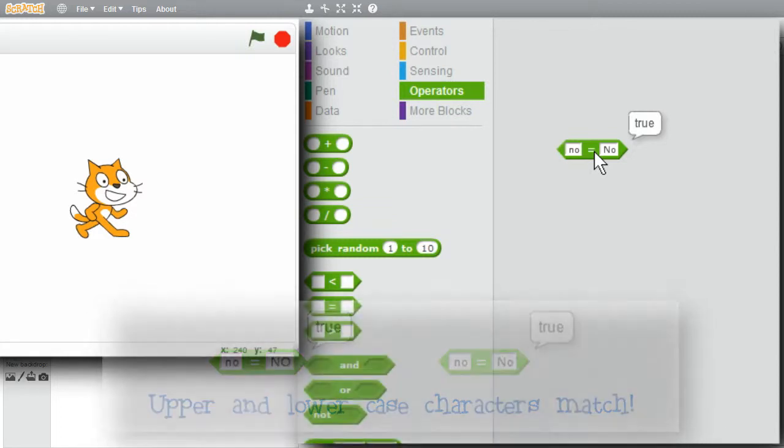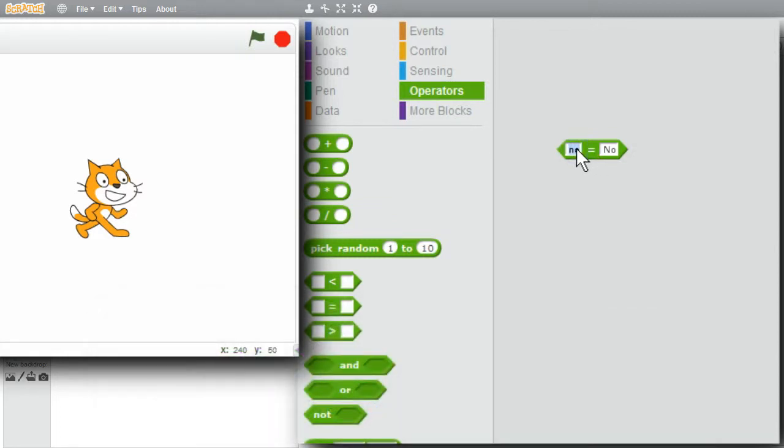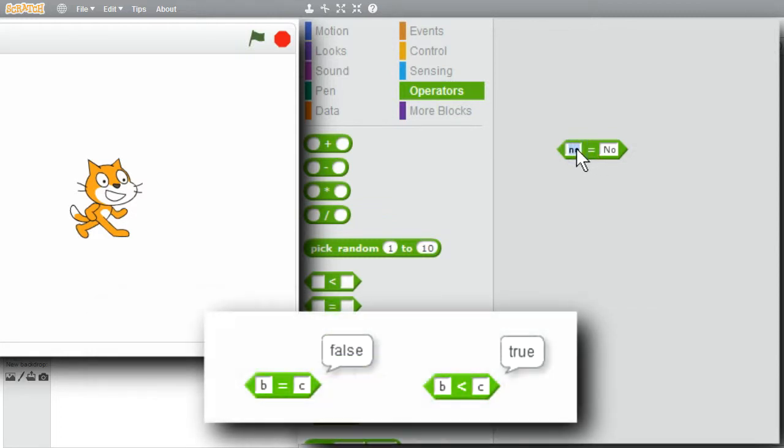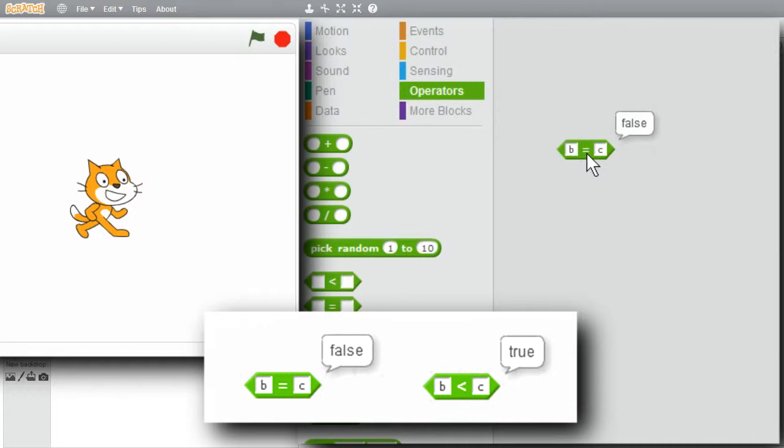Try comparing a couple strings with just one letter in them. Change the first one to B, second one to C. Is it equal? False.